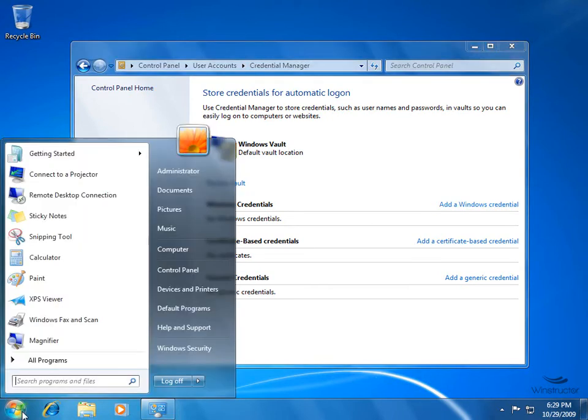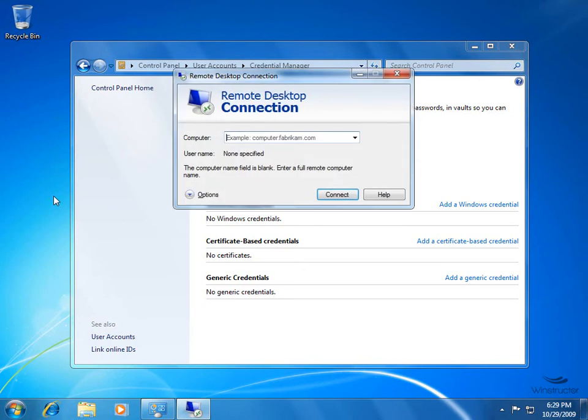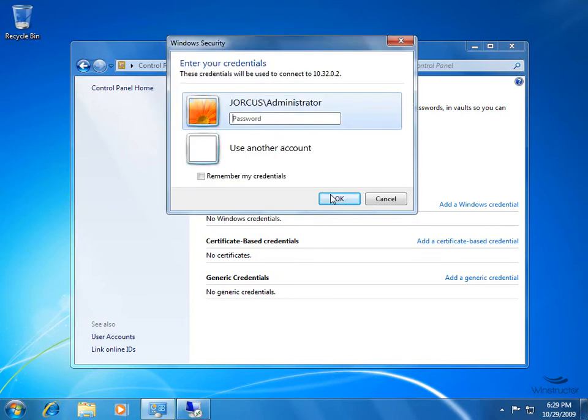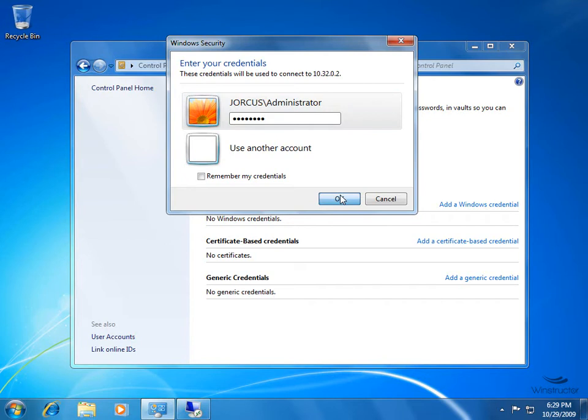I'm going to launch a Remote Desktop Connection here, and I'm going to try and remote desktop to my domain controller, which is simply at 10.32.0.2, and we'll hit Connect. I'm going to connect using the account Jorkus Administrator, and we'll need to enter in the password of course. So we'll do that now. In fact, before we do that, one thing I forgot to do was check the box to remember my credentials.